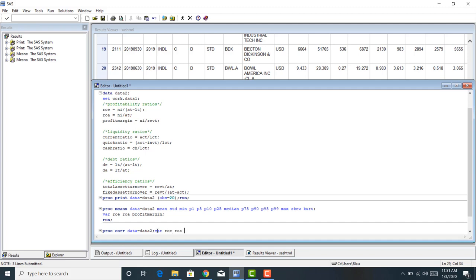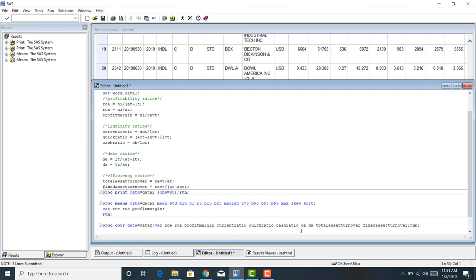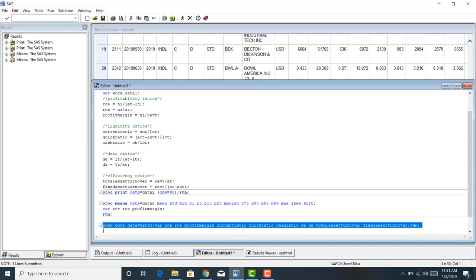The variables I want to look at are ROE, ROA, profit margin, current ratio, quick ratio, cash ratio — I defined these ratios in the previous tutorial. I also include the debt-to-equity ratio, debt-to-assets ratio, and the efficiency ratios. This is going to generate a correlation matrix examining the cross-sectional correlation between each of these variables for the 450 firms.